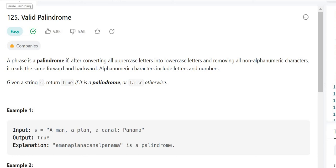Hello guys, myself Amrita, welcome back to our channel TechnoSage. In today's video we are going to discuss problem number 125, that is Valid Palindrome. Let's get started — let's first understand the problem.